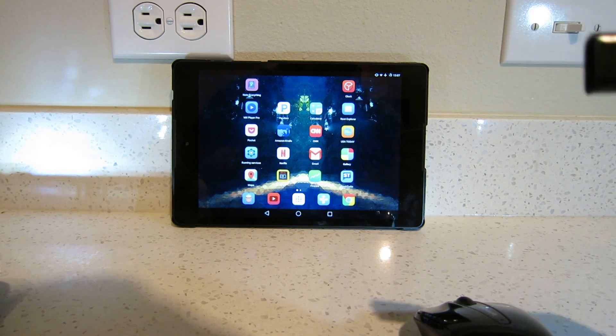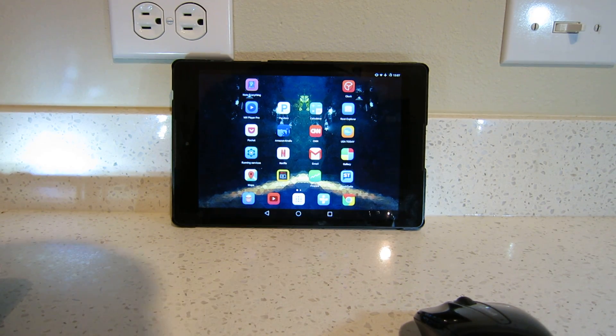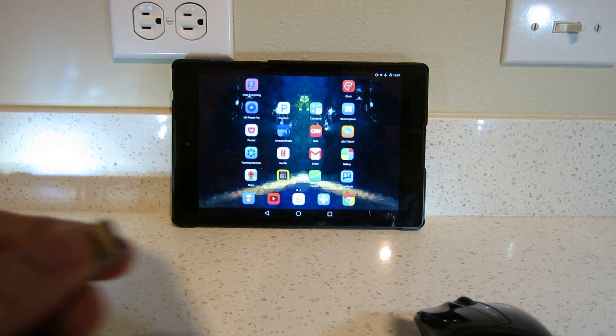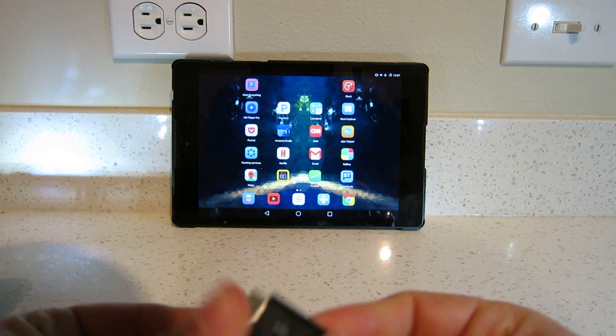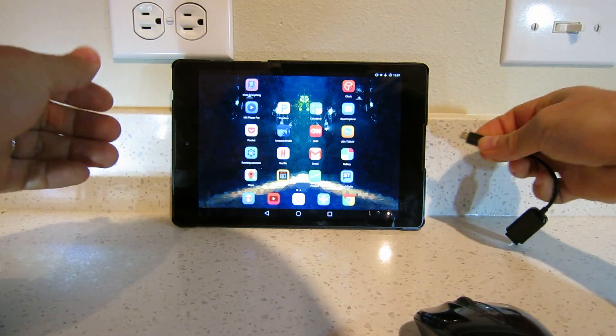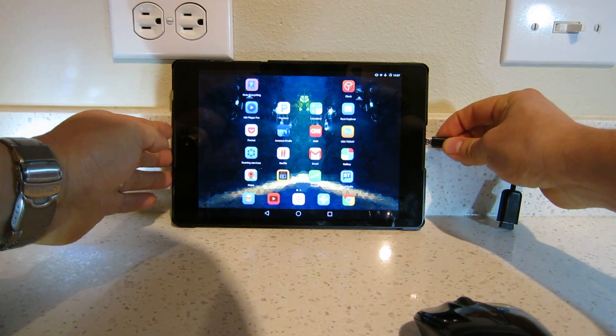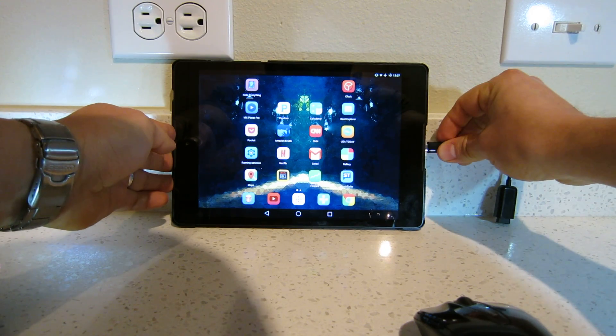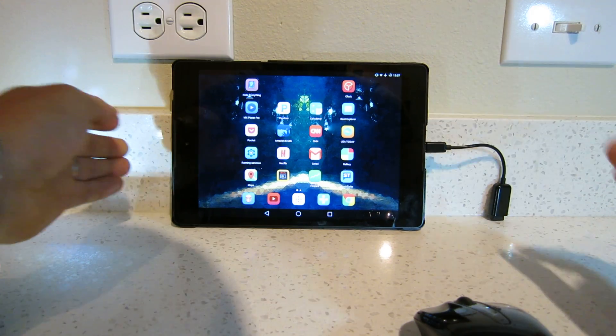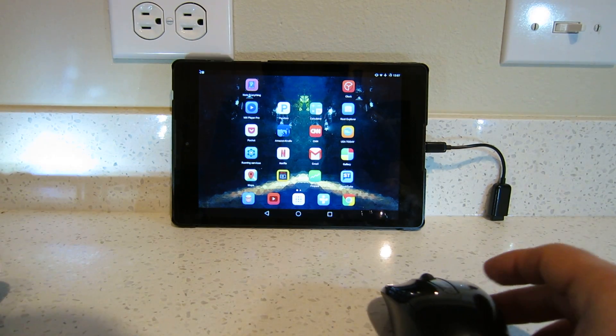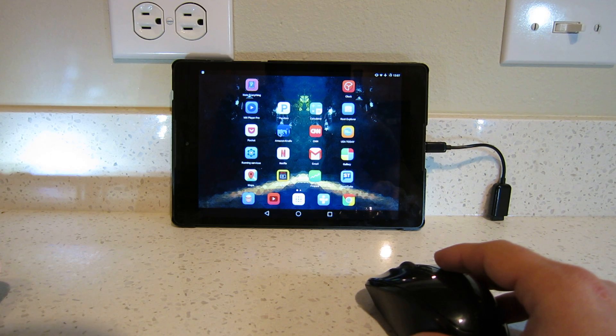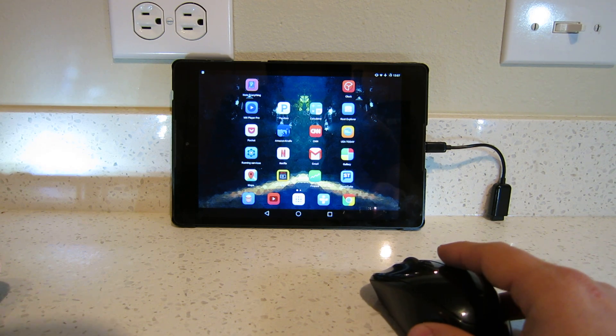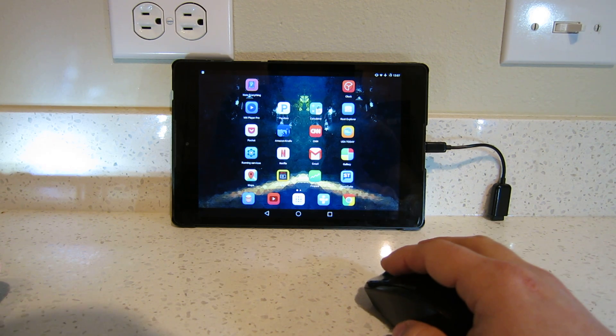Okay, so the first thing that you need to do is to connect the receiver on the mouse to the OTG. Then, without rebooting or doing anything, just connect that to the tablet and you get a pointer.